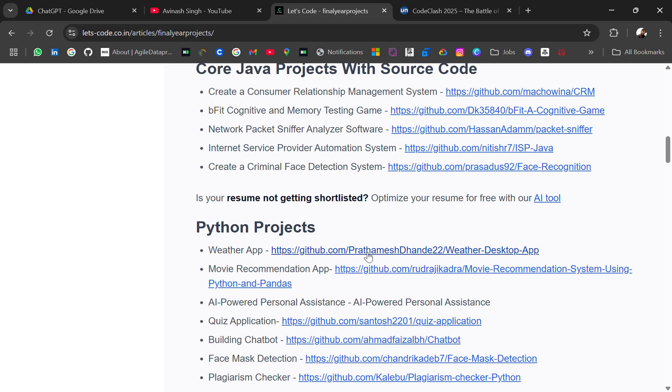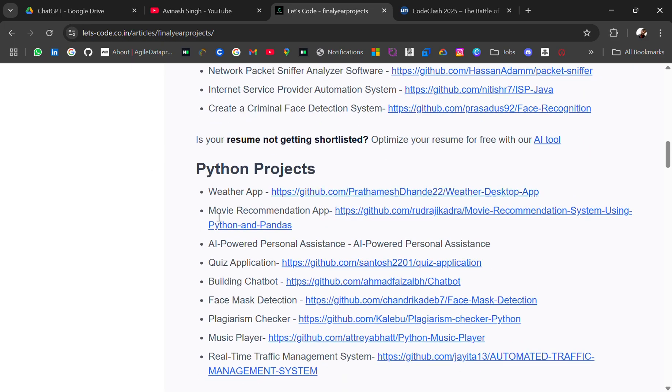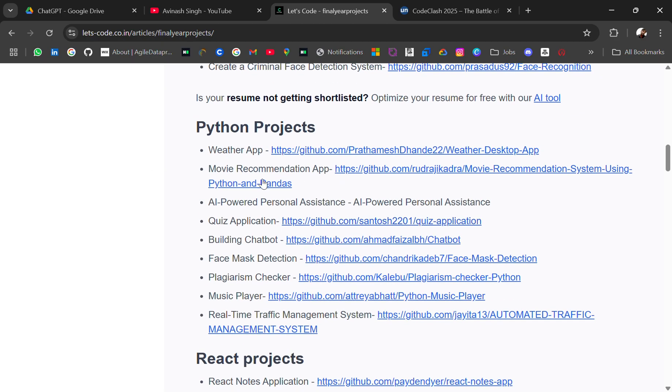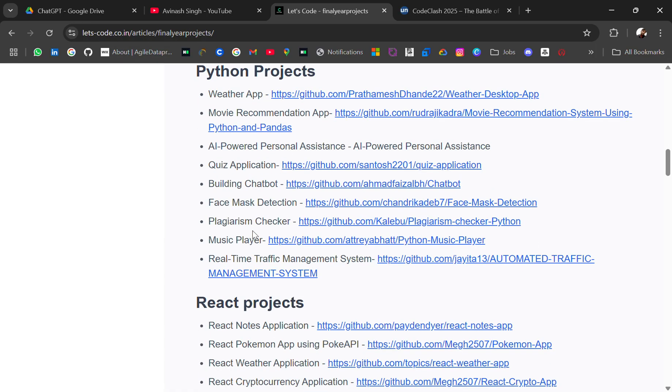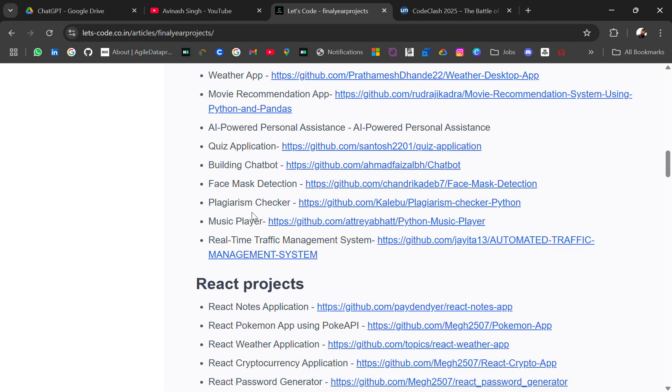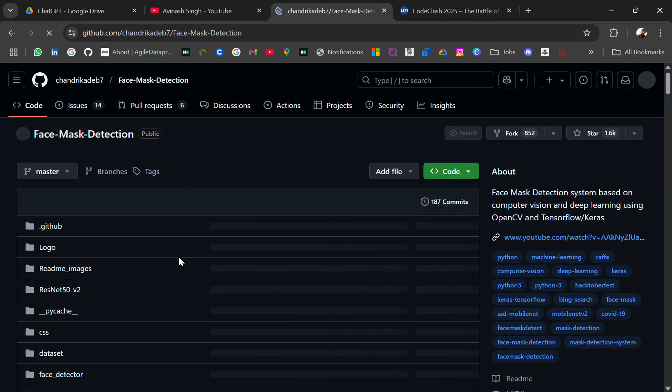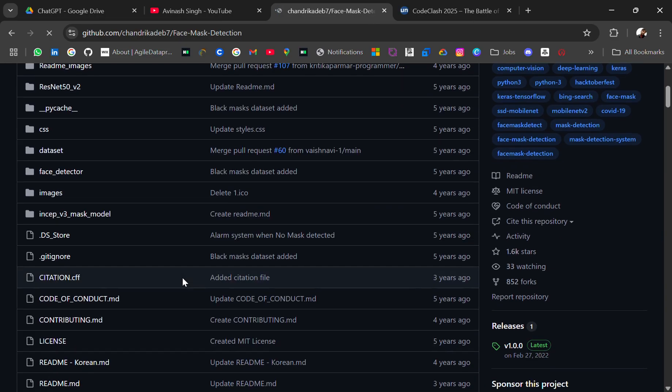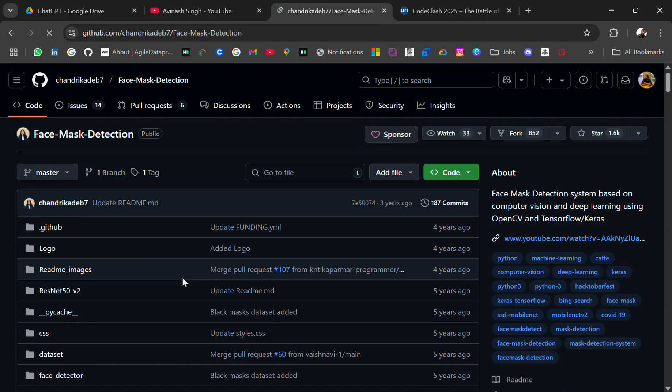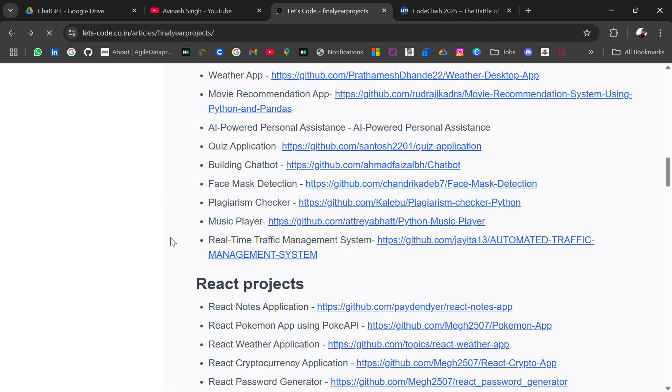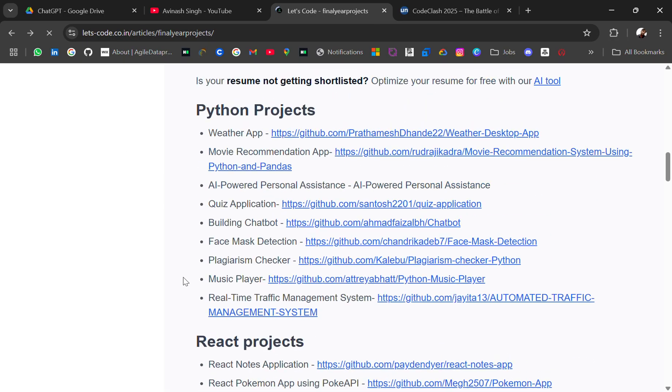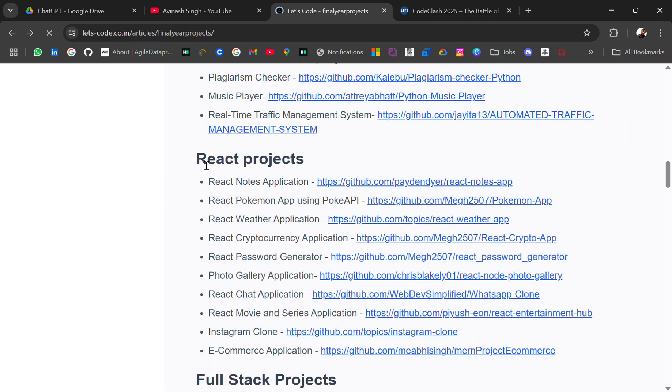And then come to Python projects - weather app is very common, movie recommendation app, AI powered personal assistant, quiz application, building chatbot, face mask detection. So whenever you click it will redirect you to the GitHub repo where you get all the source code of these projects.